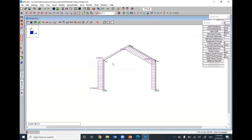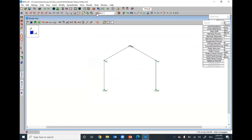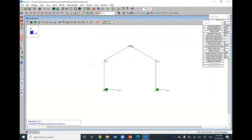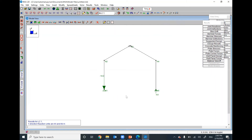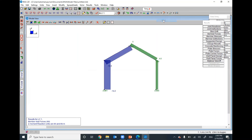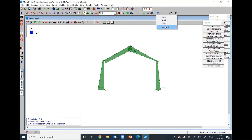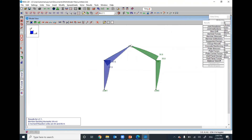You can hide the applied loads using the icon and toggle them back on again. Looking at the reactions: in the X direction we have 19.4 kN and 14.2 kN; for vertical reactions, one is downward and the other is upward. There are no moments because we have no fixed supports. I will now show the axial force and the shear force diagrams.